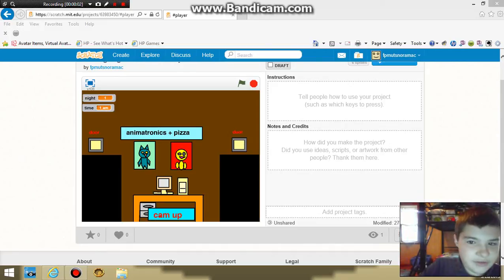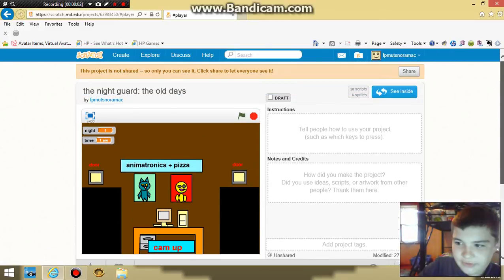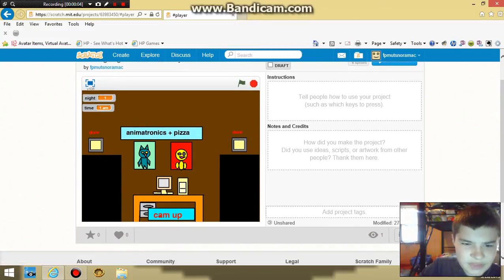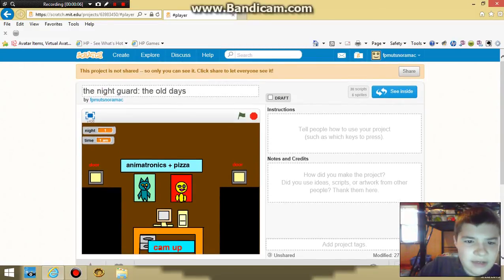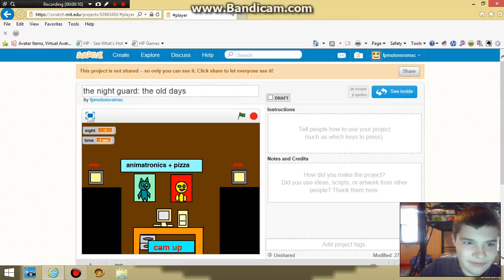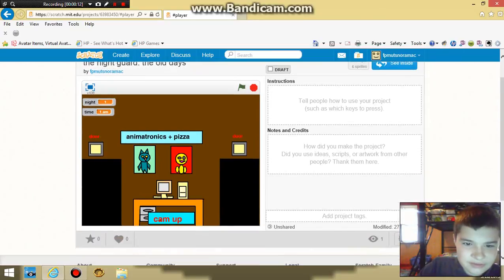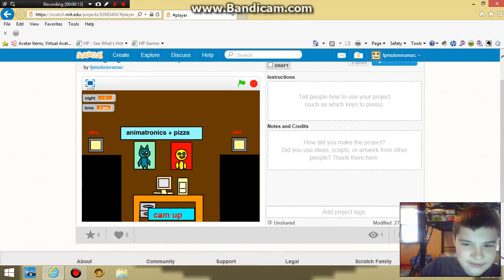Hey guys, I'm working on a new night guard game. It's not published yet, but it's gonna take place before the one I made so far, you know. It's the old days.